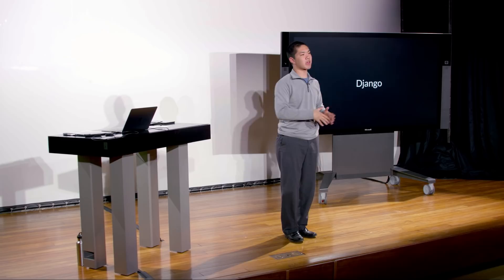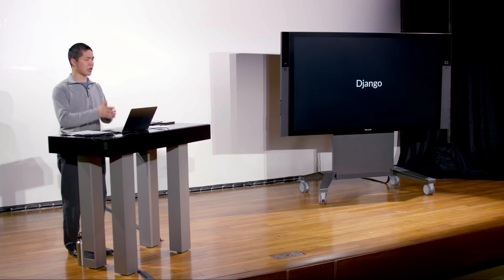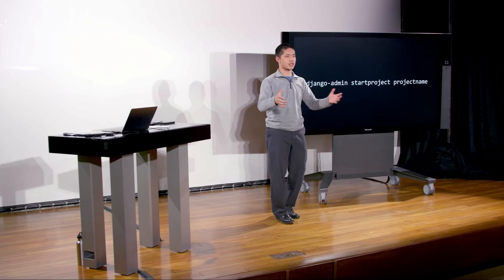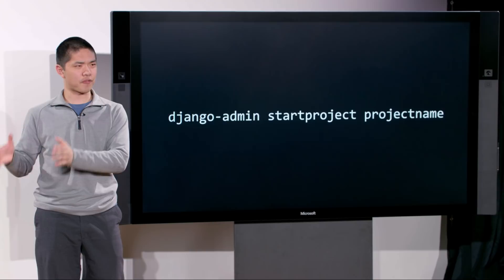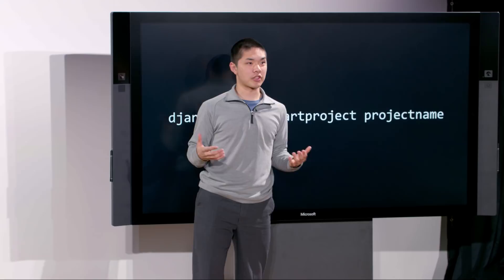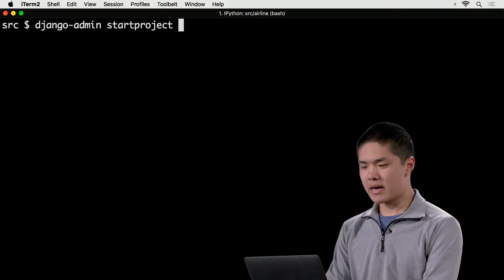Let's go ahead and get started by building our first Django application. Once you've installed Django — in this course we're using the latest version, Django 2 — you'll run a command called Django Admin. Django divides all of its web applications into what are called projects. To create a new project, you run django-admin startproject followed by the name of the project. On the command line I type django-admin startproject mysite, and that creates a new directory for me called mysite.